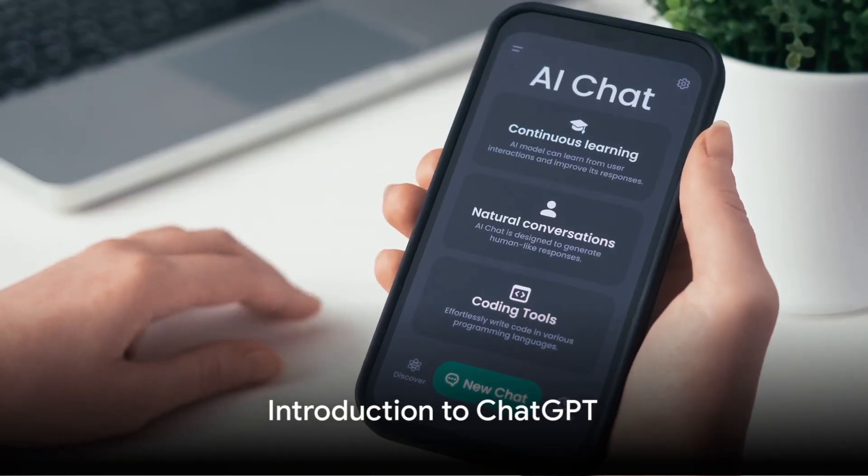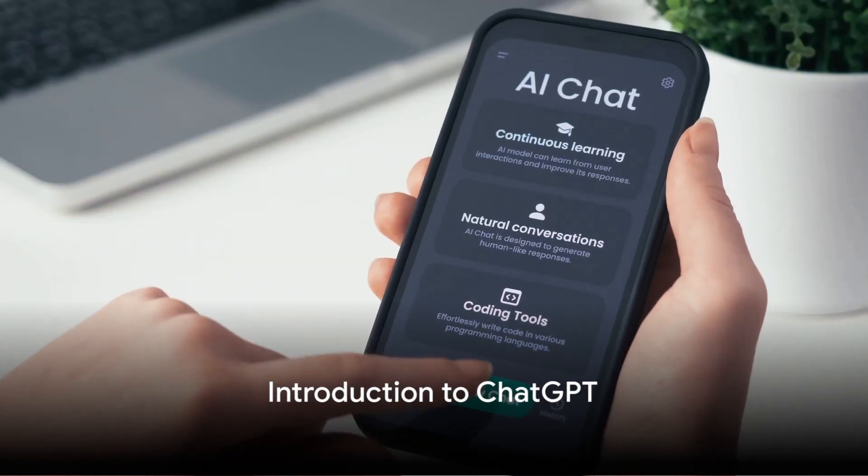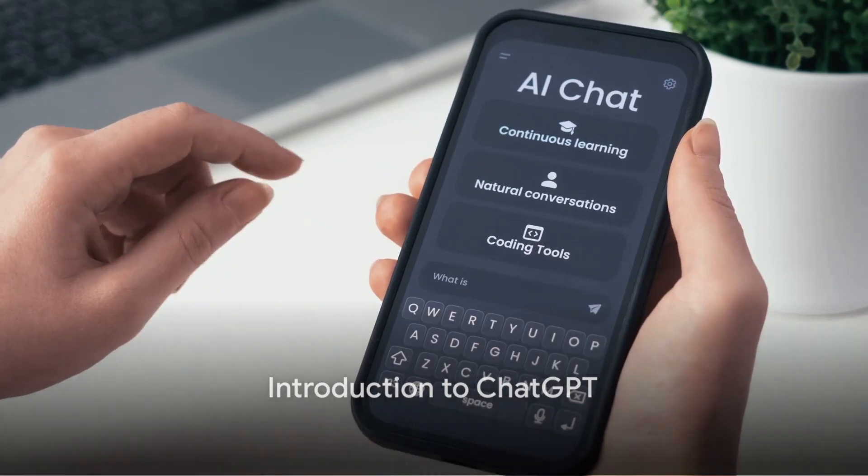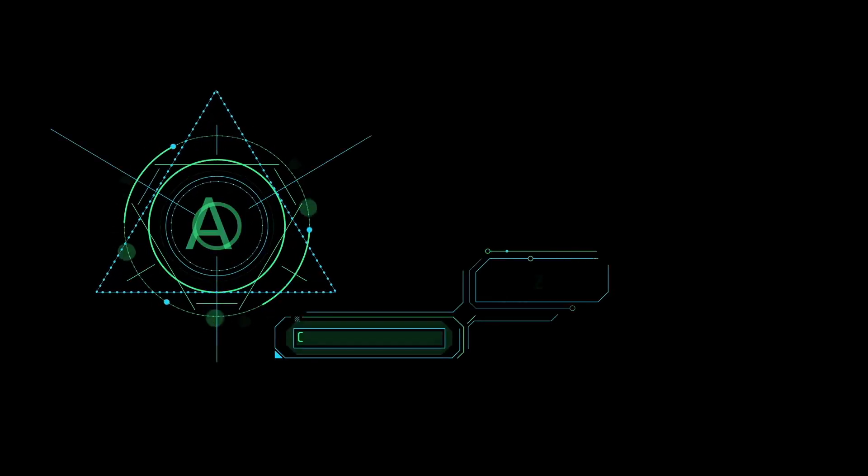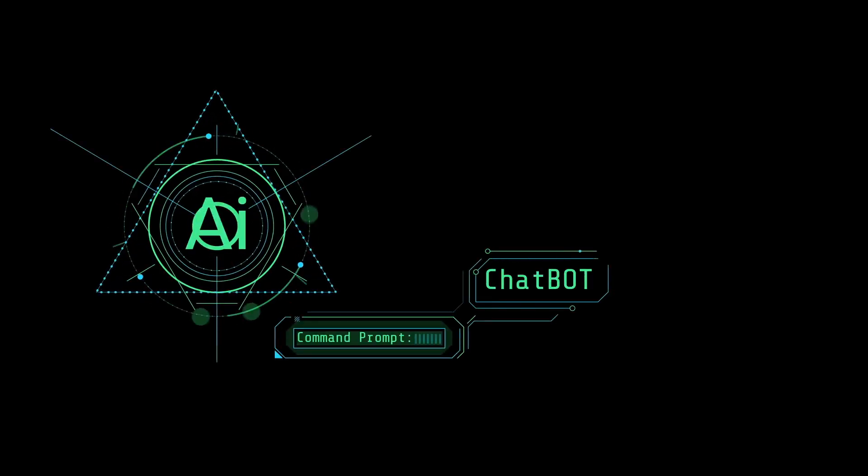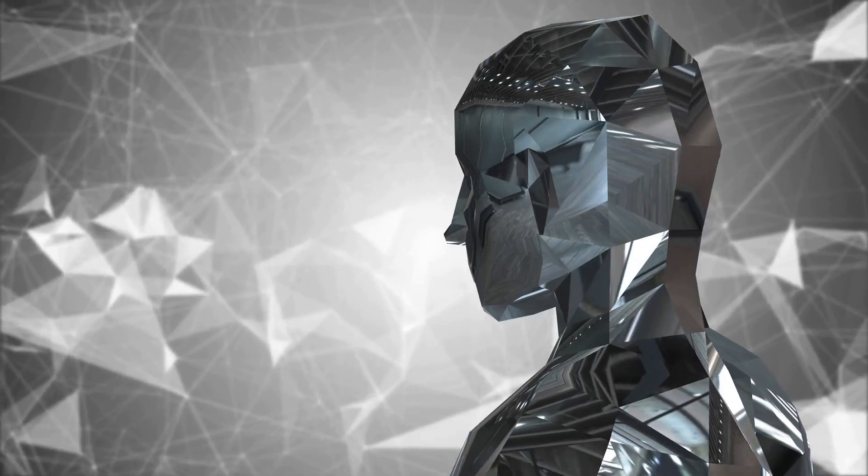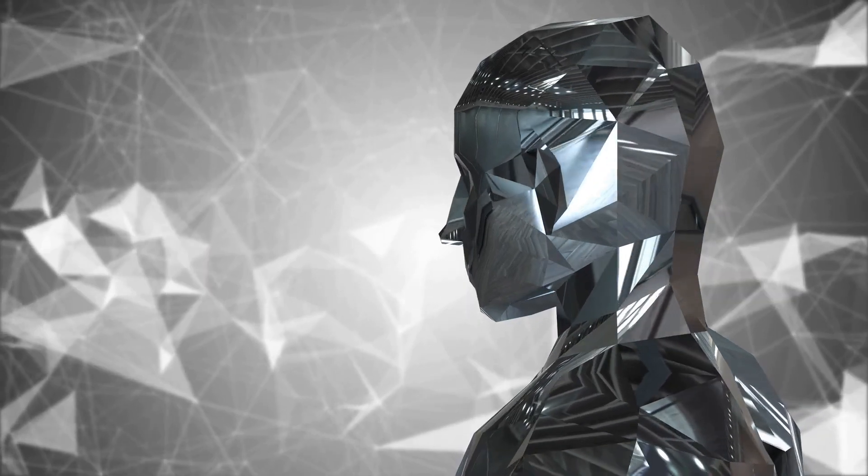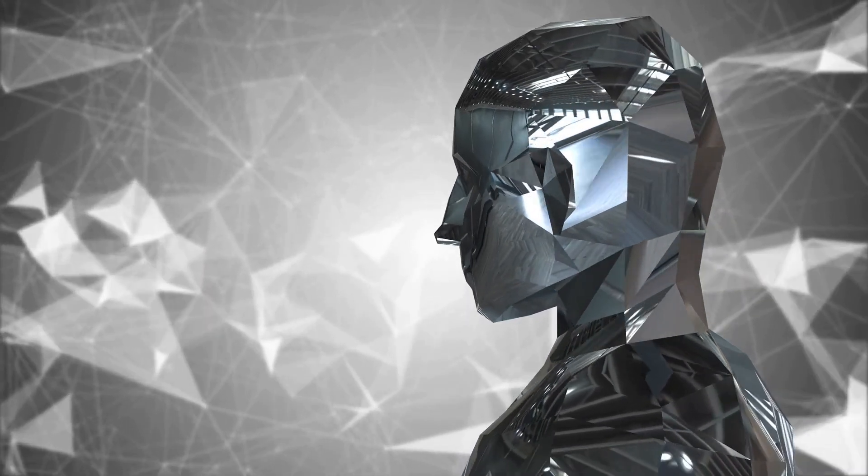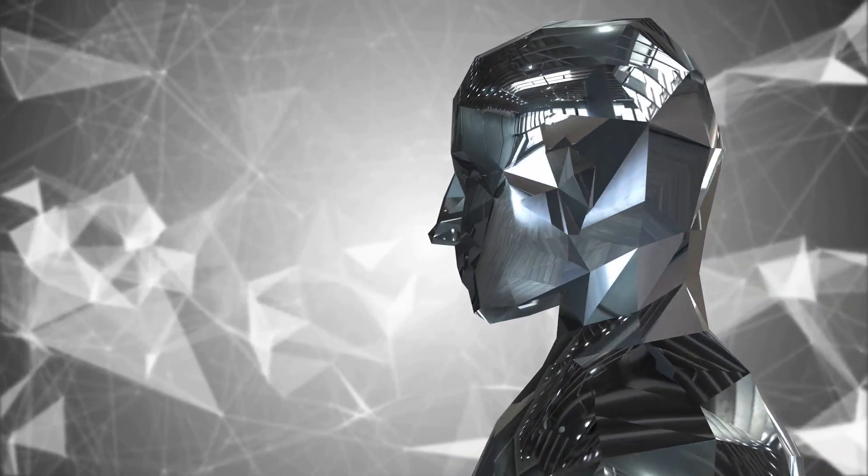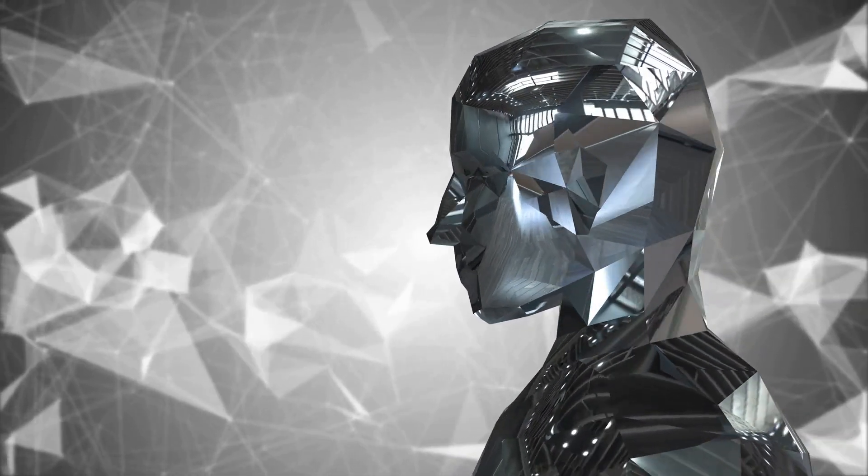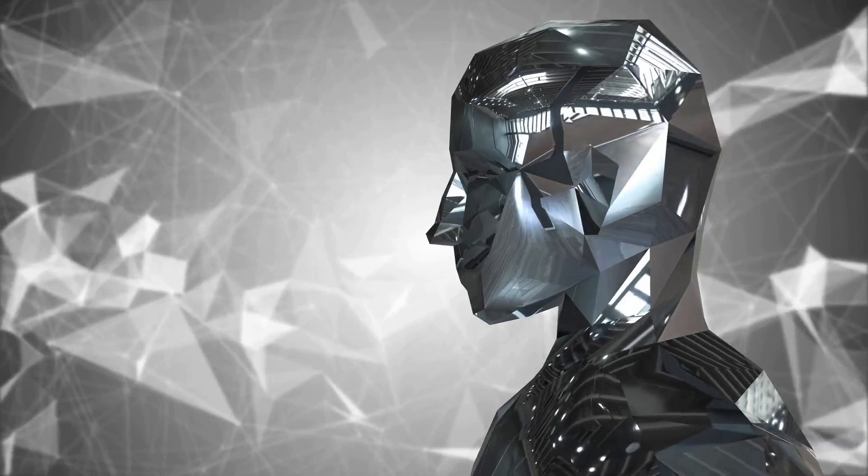Have you ever wondered how you can make money online using ChatGPT? Well, allow me to introduce you to this remarkable tool. ChatGPT is an advanced AI model developed by OpenAI that's capable of understanding and generating human-like text.